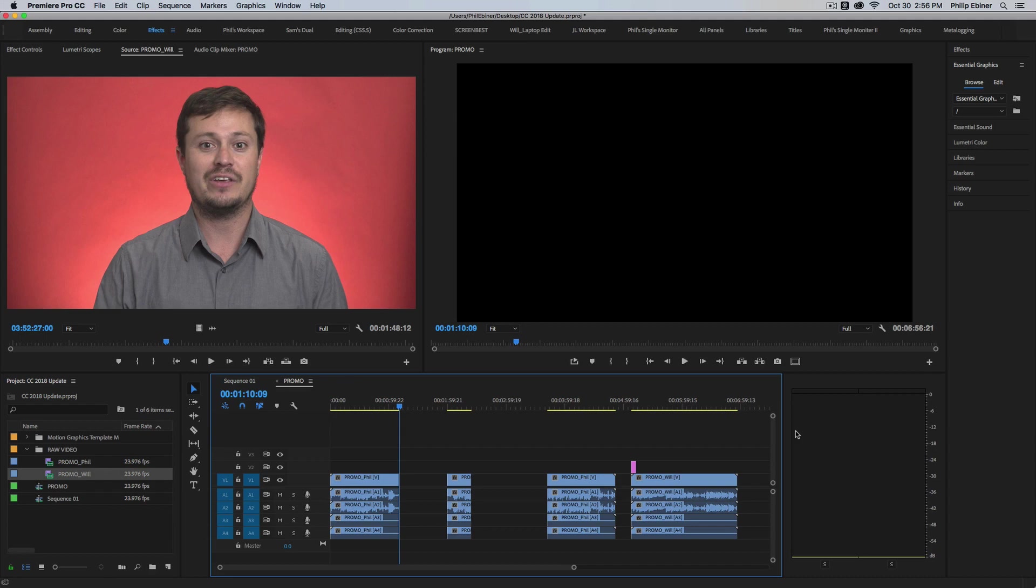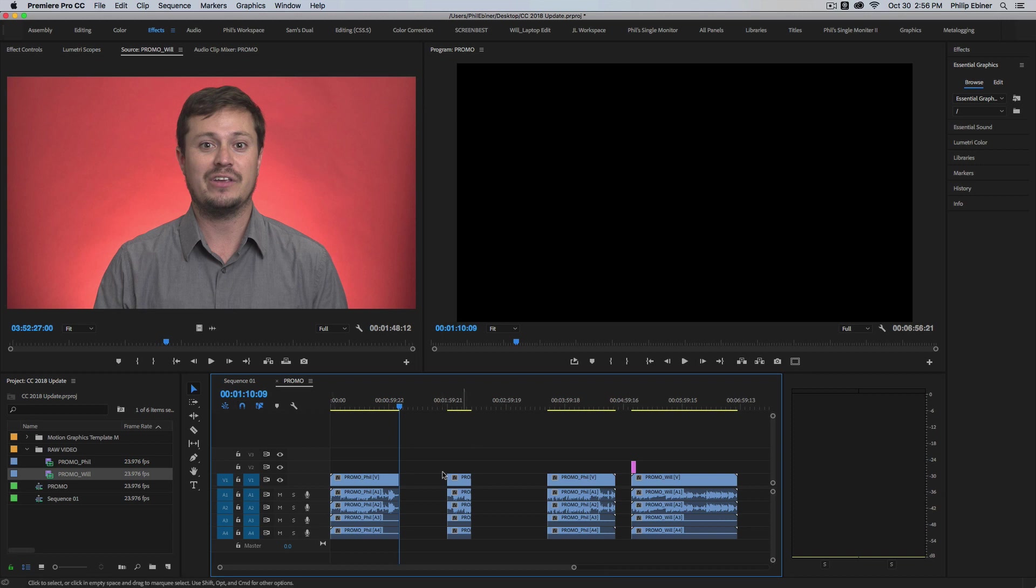One very simple addition to Premiere Pro 2018 is the ability to close multiple gaps at once. So up until now, if you have a sequence like this for example,